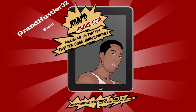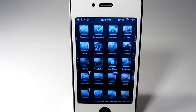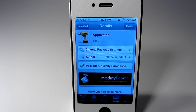What's up everybody, GrandHustler32 here from JohnsiPhone.com. Today I have a review of a tweak called Aptivator. This is an awesome tweak. It just came out in Insidia and I'll go into it and show you more information about the tweak itself. It's called Aptivator.